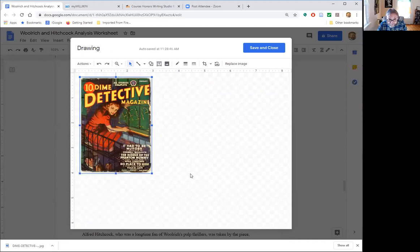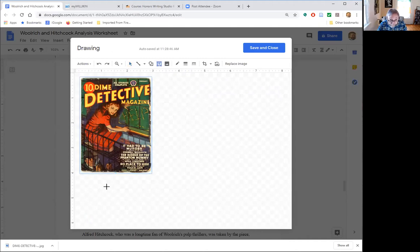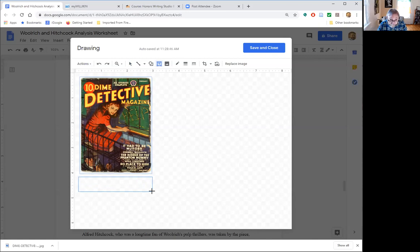So now I'm gonna be able to add my caption by adding a text box. So text box is gonna go here and we will make the text box about the same width as the image.